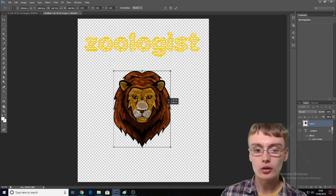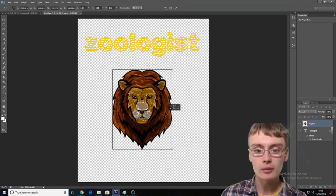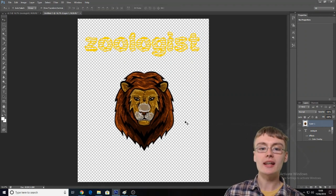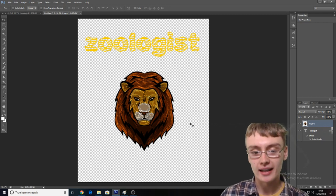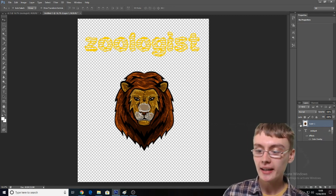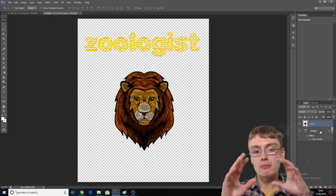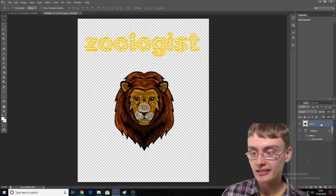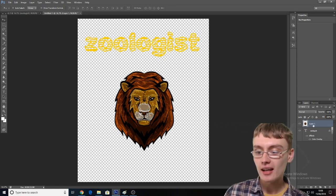We're just going to put it about there — I might extend it out a little bit more. Now you might be thinking, how do you know this is all centered? I don't, but we're going to get onto that in a second. A new layer has popped up for this image in the bottom right-hand corner.